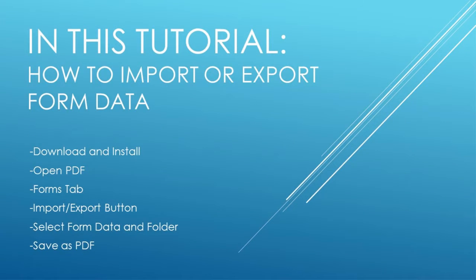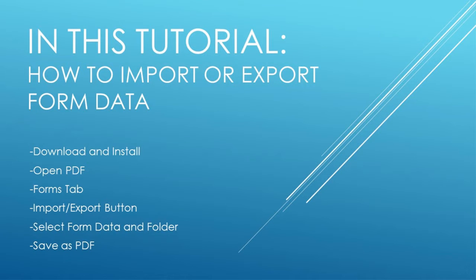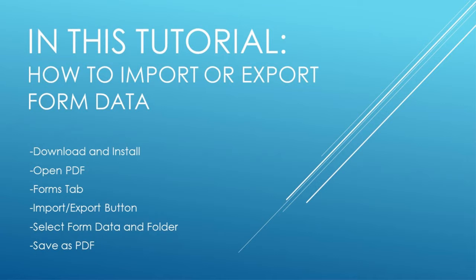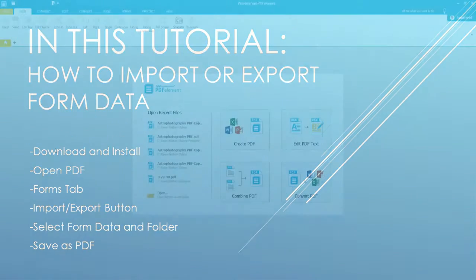Firstly, download and install PDFelement, then open your PDF file, go to the forms tab, click on the import or export button, and then you can select your form data or the folder to do this process. And then finally save it as a PDF file.